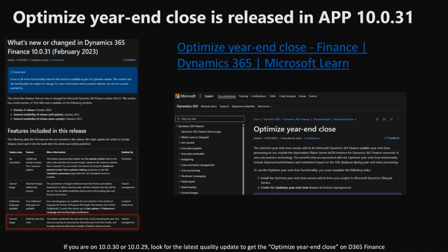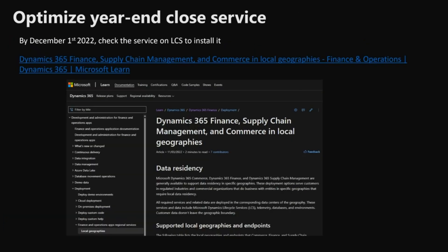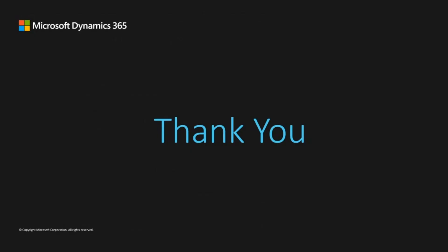The optimized year-end close feature is released in application version 10.0.31. If you are on 10.0.30 or 10.0.29, you can look for the latest quality update on LCS to get the optimized year-end close feature. For the optimized year-end close service, by December 1st you can check for that service on LCS to install it. Thank you.